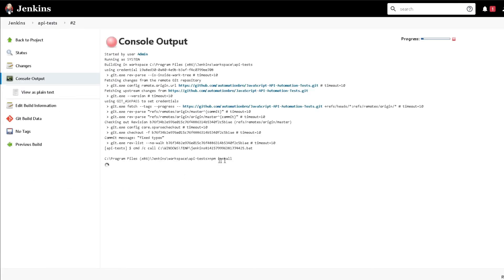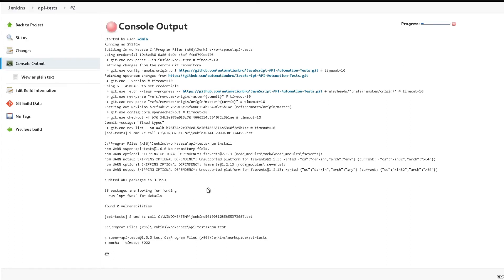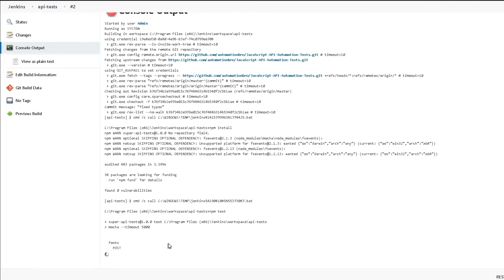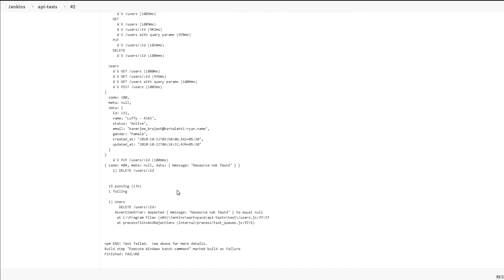So I'll click Build Now again and see if that works. This time it will do npm install but we already have the packages so it won't take much time. Our tests have finished running and this time if you notice we have 15 passing and just one failing. The reason the one test is failing is because we created a delete for a user ID that doesn't exist, so it gives a resource not found error — we fixed that in a later video but I kept this test here so we can see a failure.